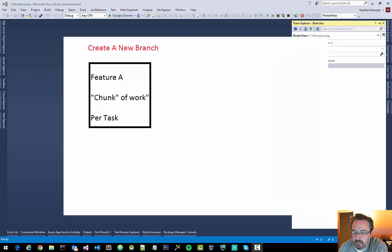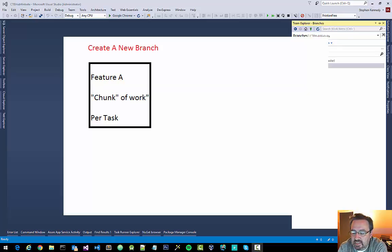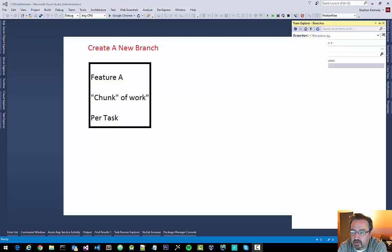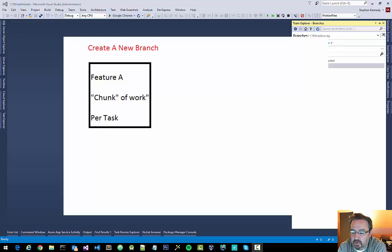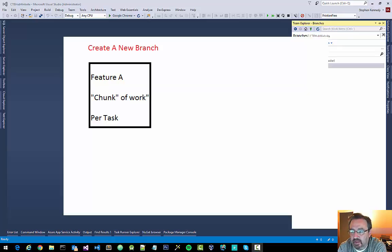Now the purpose of creating a working branch is so that you can silo your work for each different task that you may be working on. Sometimes tasks are an entire feature, so you might be working on feature A and you would want to create a branch for feature A.